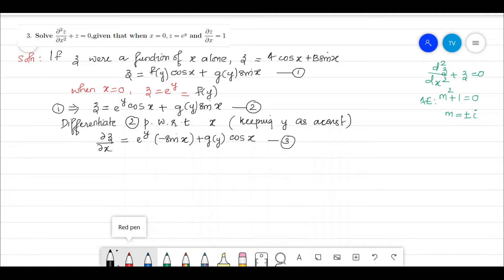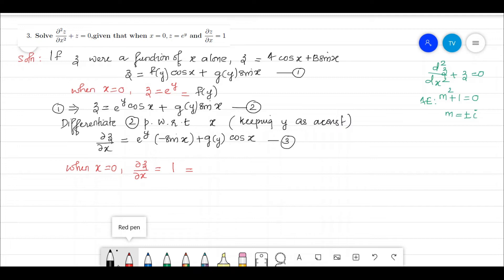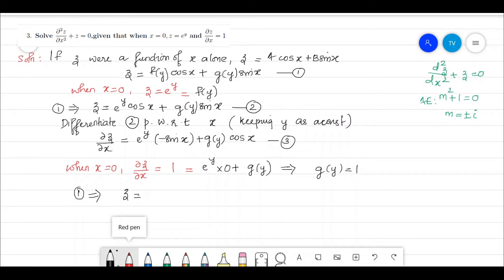Now apply the second condition: when x = 0, ∂z/∂x = 1. Substituting x = 0 into equation 3 gives eʸ·0 + g(y)·1 = 1, so g(y) = 1. With both f(y) = eʸ and g(y) = 1 determined, the final answer is z = eʸ·cos(x) + sin(x).